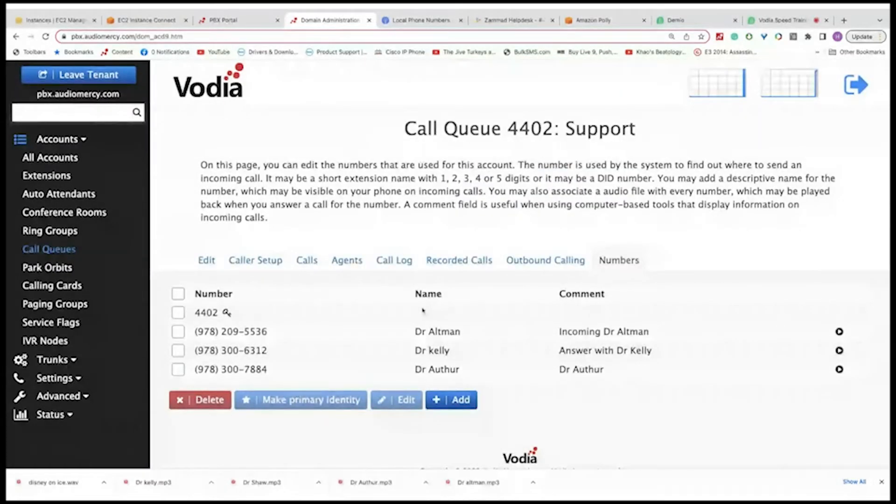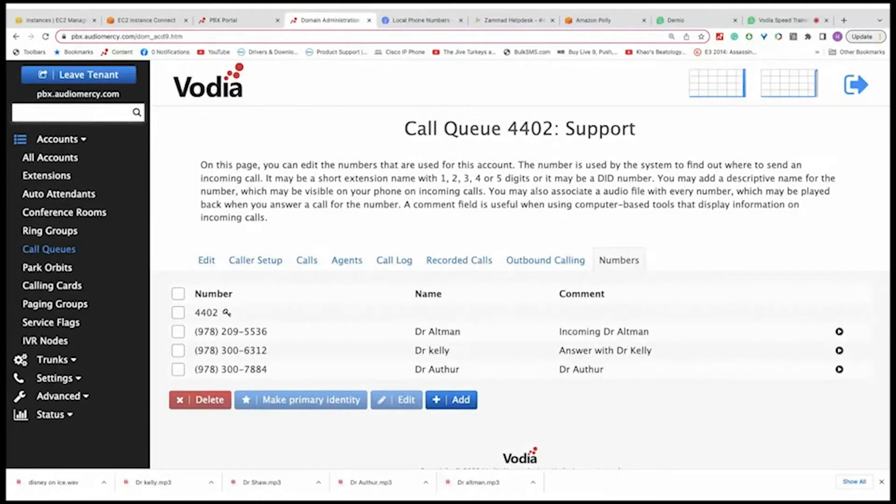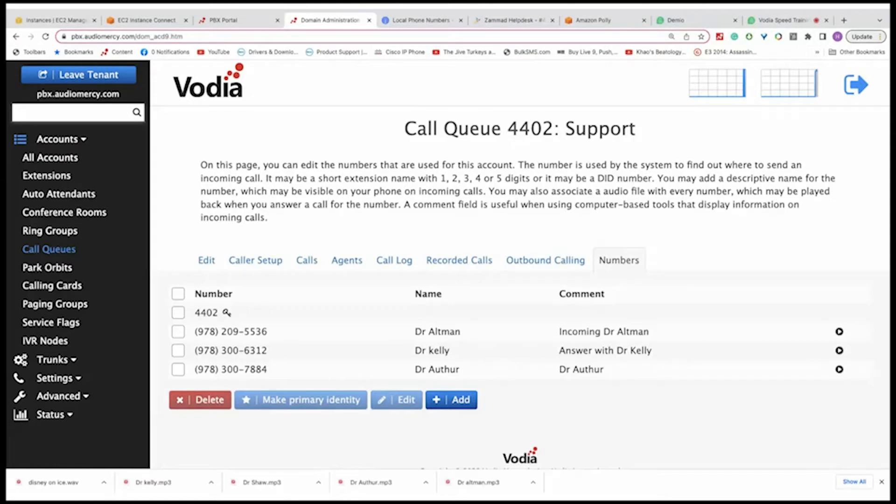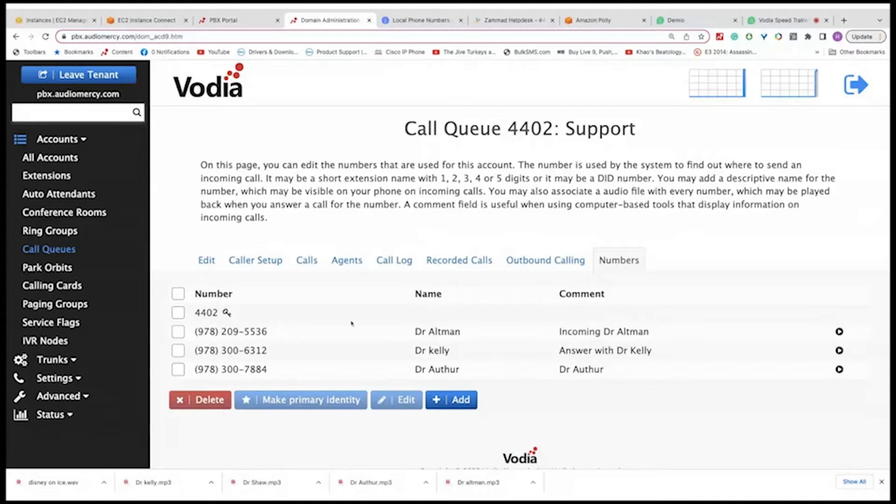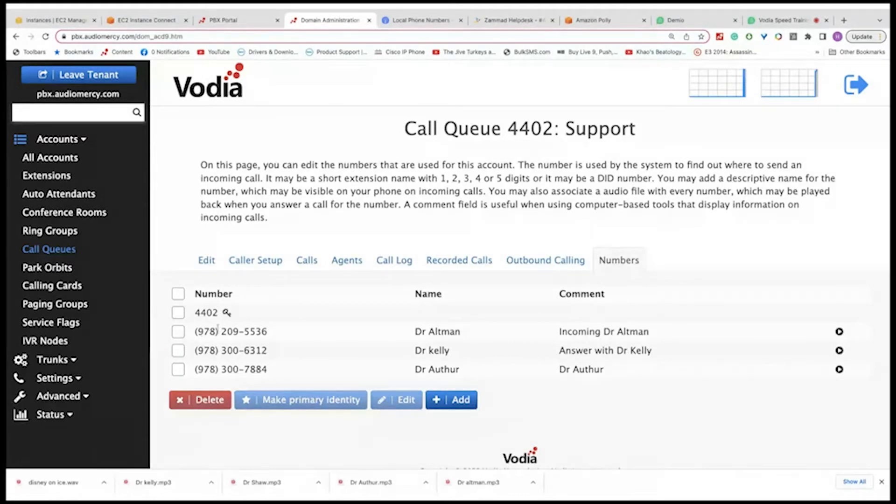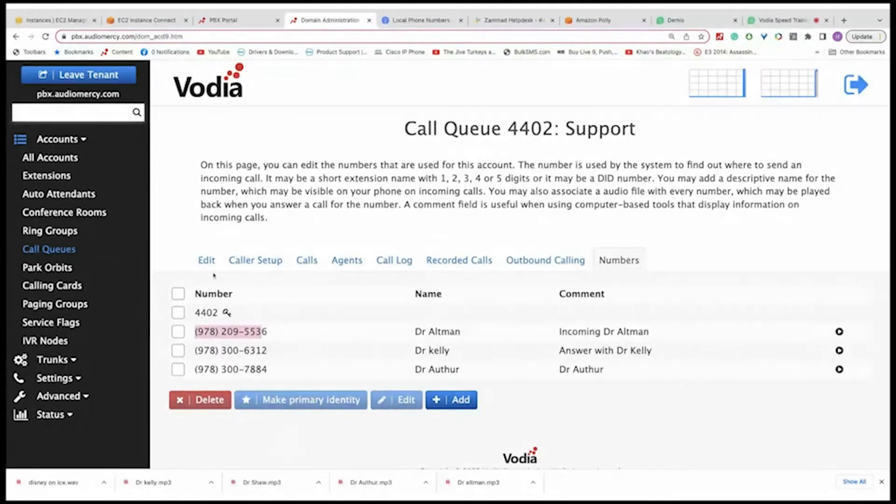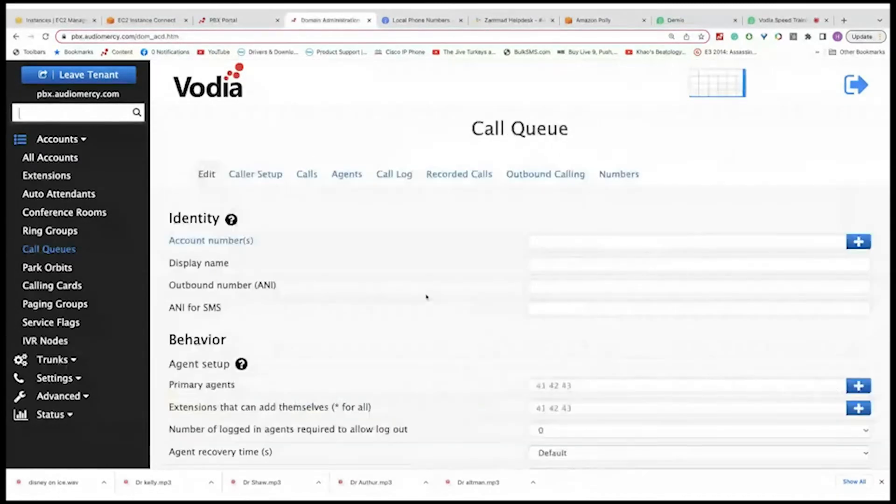Now if I call in that number, 978-300-784, the agent will hear a ringing. So then the agent will hear the audio and play the message. You can also make the ID here primary identity to the call queue like this.